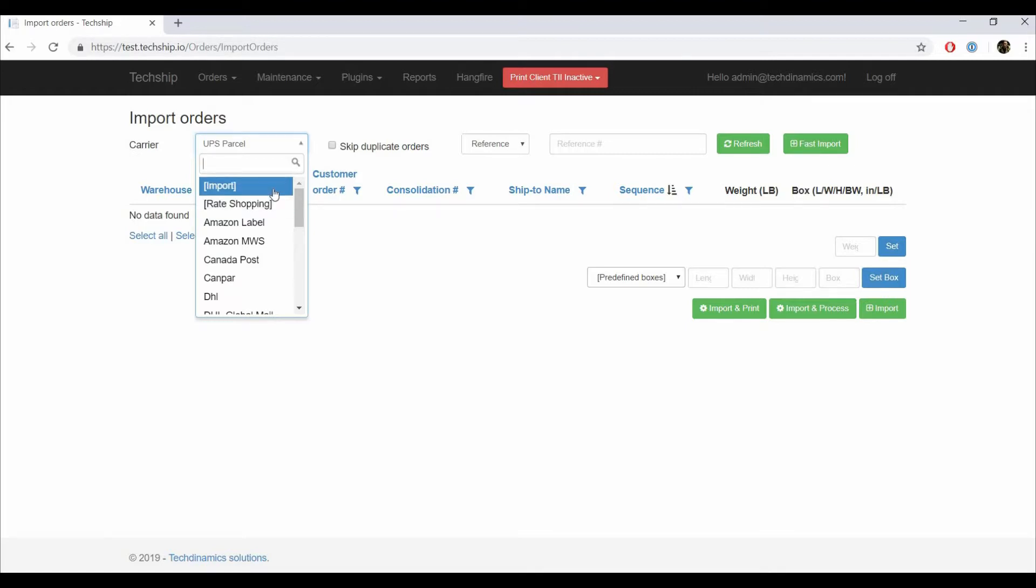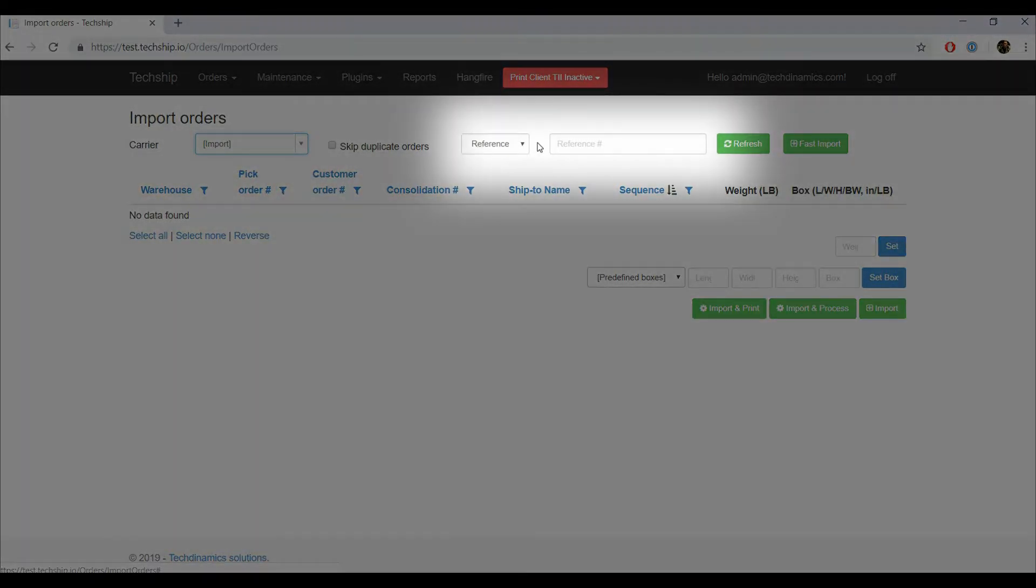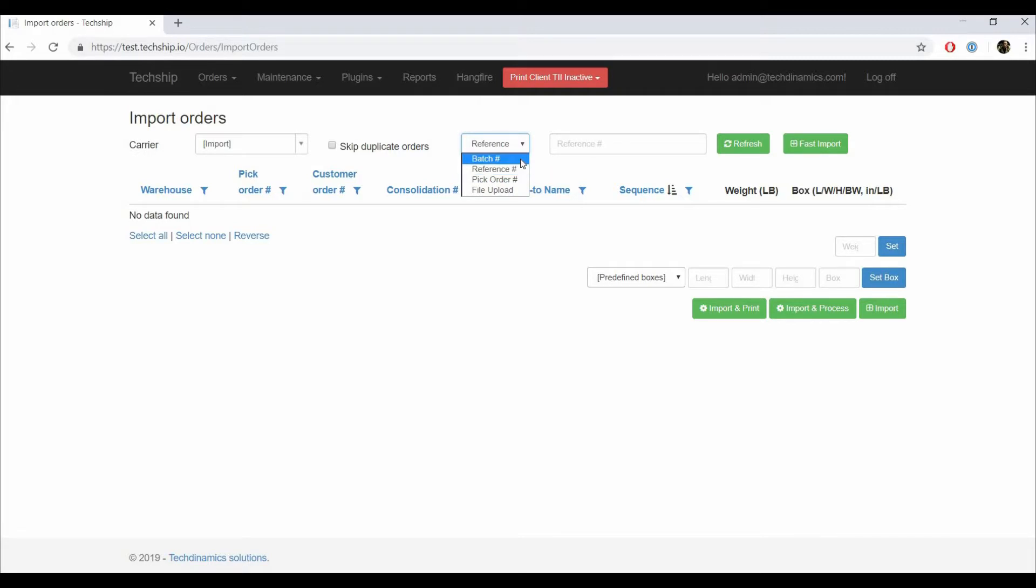Once the carrier has been chosen, you will have to choose the criteria to obtain the orders. To do so, pick an option from the Criteria dropdown and enter the value in the text field aside. You can choose between Batch Number, which obtains the orders from the WMS matching with the batch number you enter. Reference Number, which obtains a single order from the WMS matching with the number you enter. Depending on your WMS, it's most of the time the Customer Order Number.